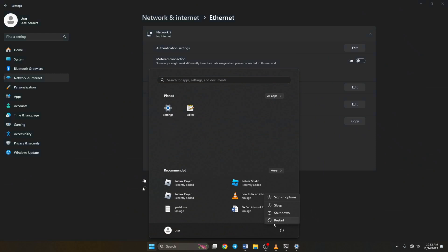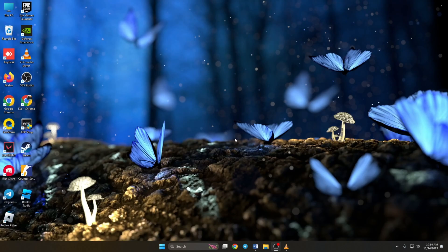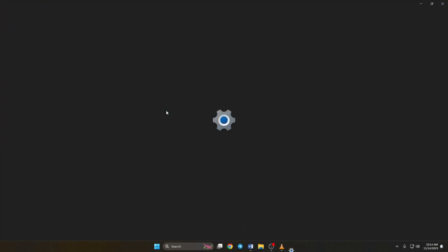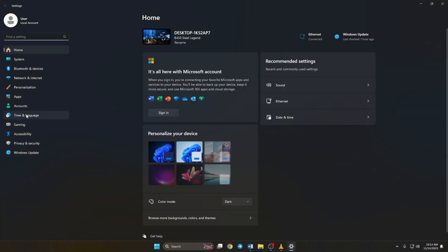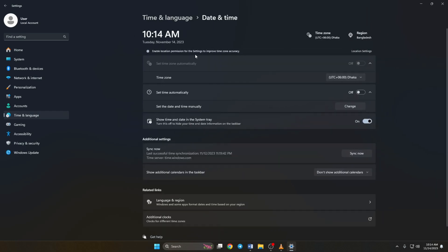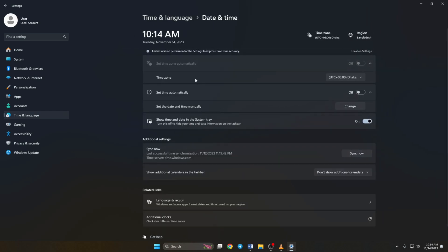Solution 3: If you're still getting the error, try setting the date and time if it's not correct. To do this, open up settings. Click on time and language. Then click on date and time.